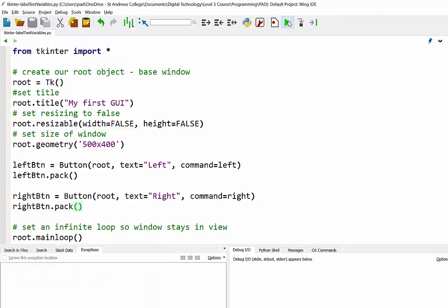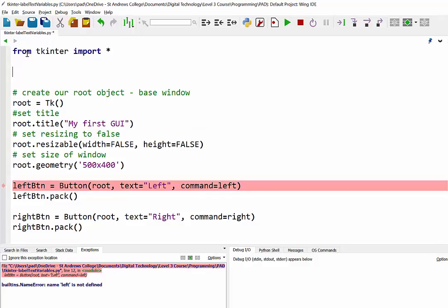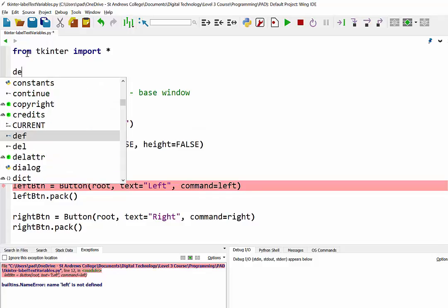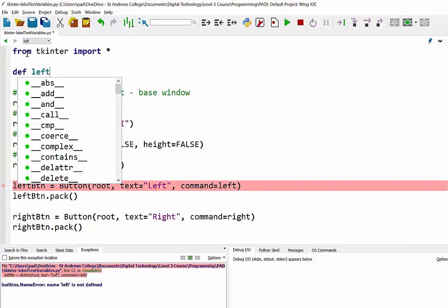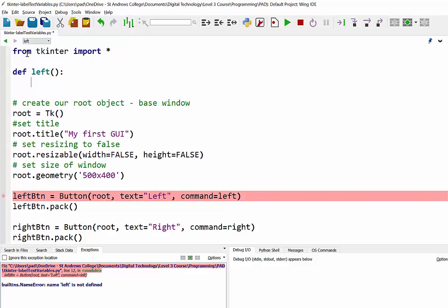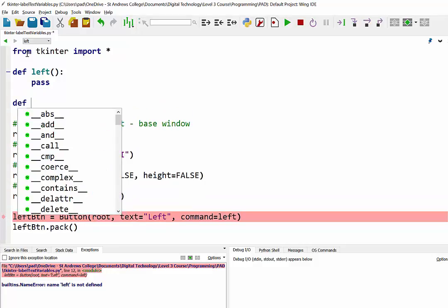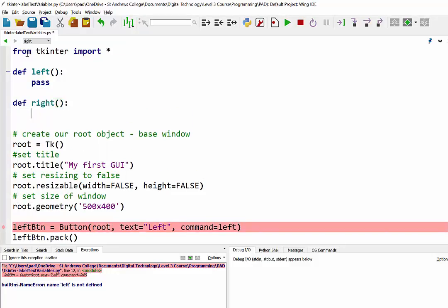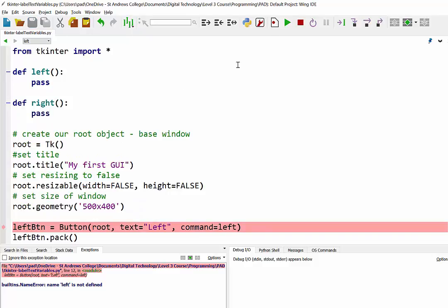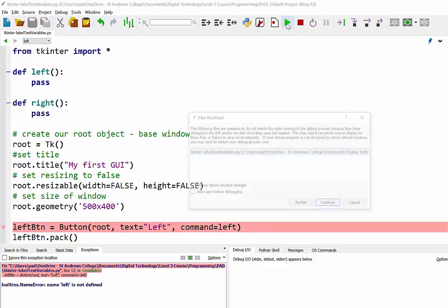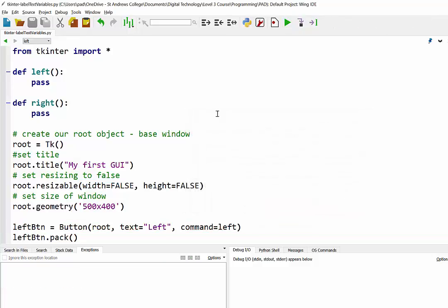Just to double-check that it's all working - when we run it, oh I haven't set up my functions yet, that'll be why. So we'd better do that first. Just at the very top here underneath our import, I'm going to define our left function, and for now I'll just put pass in there just so the program will run even though the function won't do anything. Now we'll just try that.